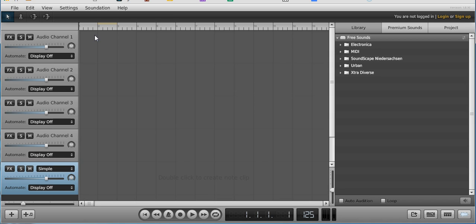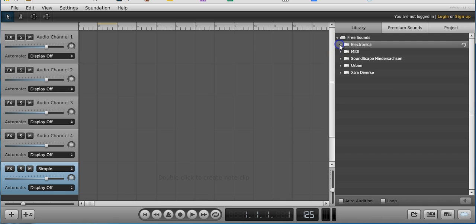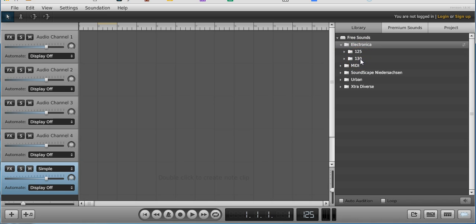Now, the speed might be faster — boom tick boom tick — but musicians count one, two, three, four. Now, there are different measures and styles of music, but we're not gonna get into that. For today, the reason I'm talking about this is because over here on the right it says free sounds. I'm gonna go into the electronica folder. When I open the electronica folder I see two other folders — one says 125 and one says 130. That has to do with the tempo of the music. All you need to know is that you should use only stuff from one tempo if you want the music to sound like music you listen to on the radio.